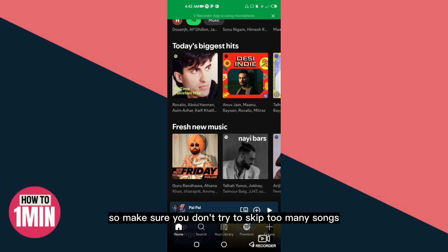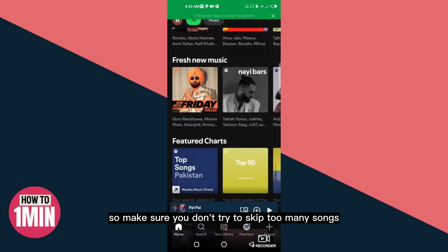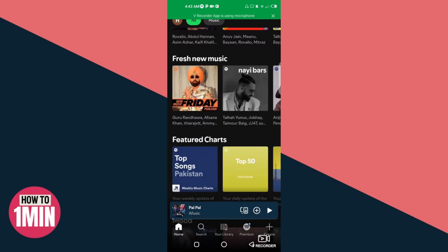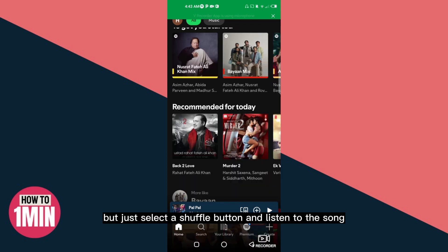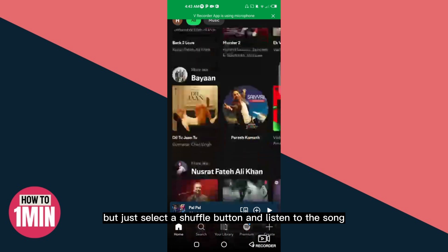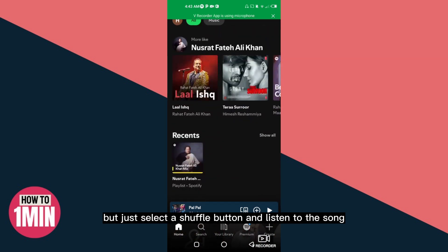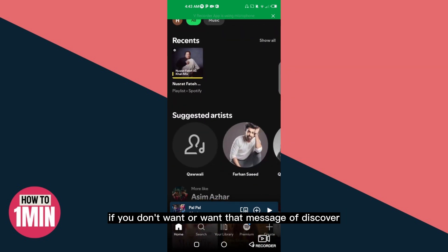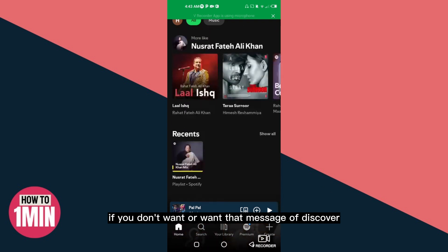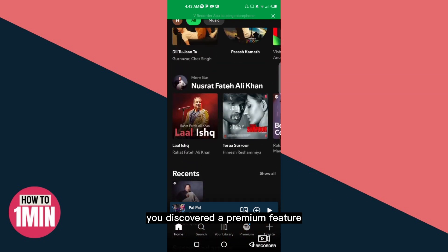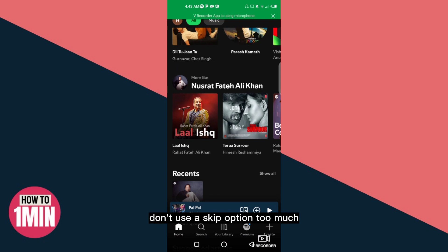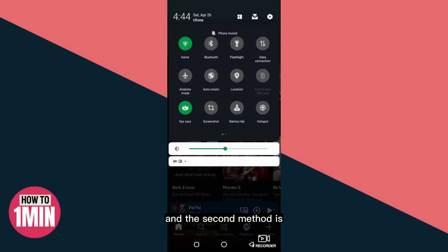Make sure you don't skip too many songs in an hour. Just select the shuffle button and listen to the song. If you don't want that message of 'you discovered a premium feature', use shuffle mode and don't use the skip option too much.